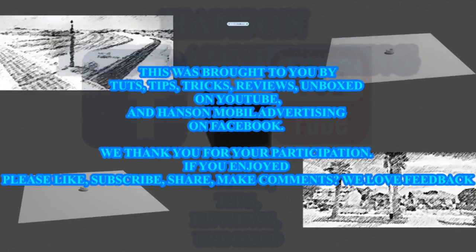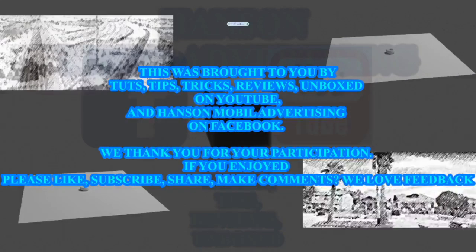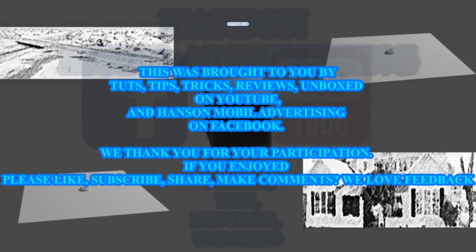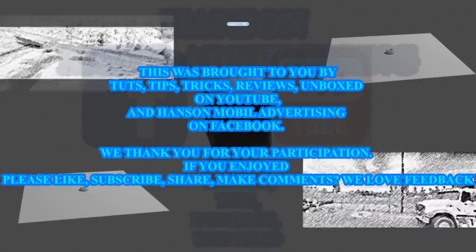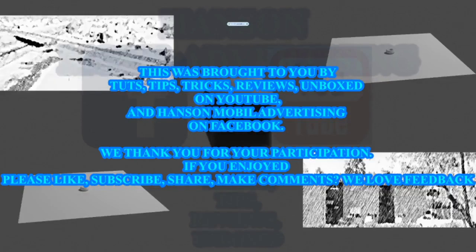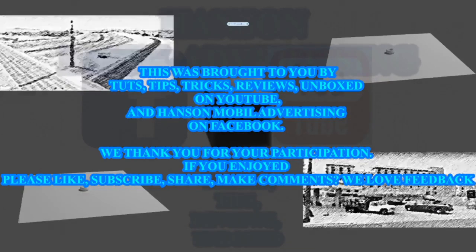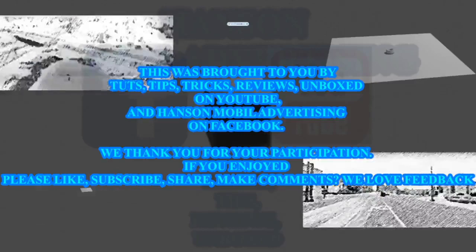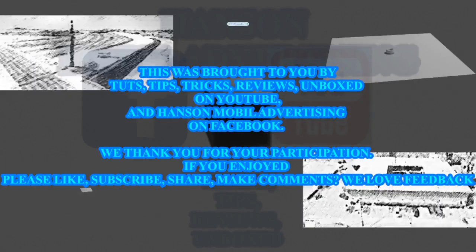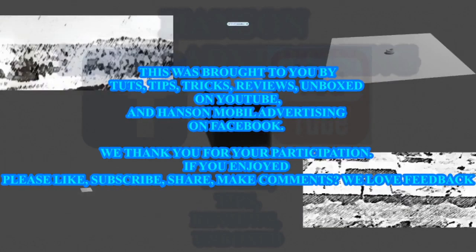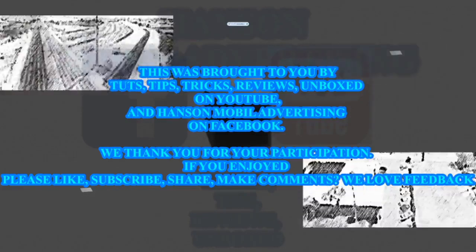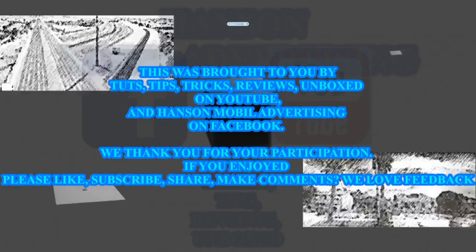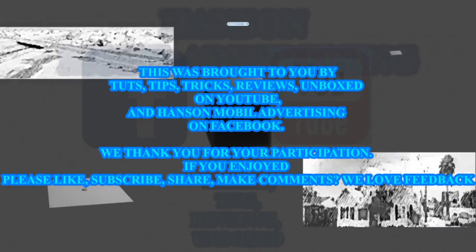This was brought to you by Tuts, Tips, Tricks, Reviews, Unboxed on YouTube and Hansen Mobile Advertising on Facebook. We thank you for your participation. If you enjoyed, please like, subscribe, share, make comments. We love you.